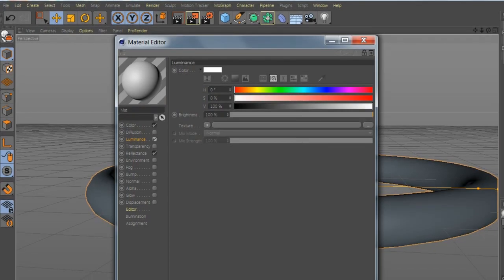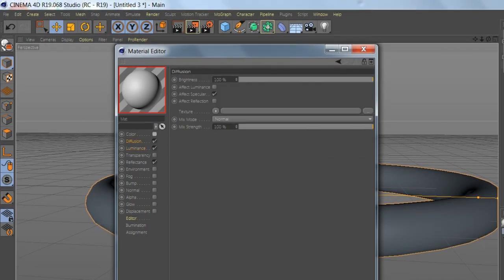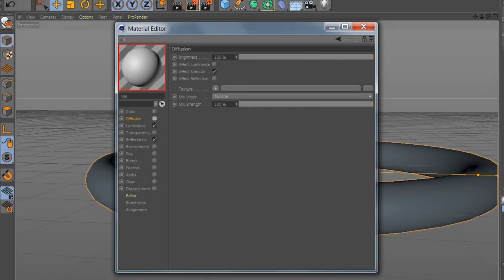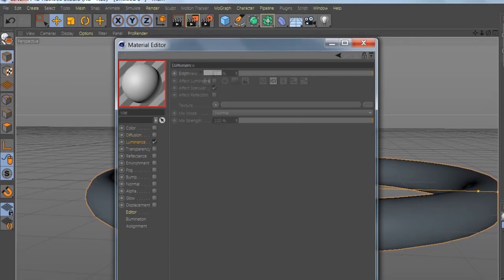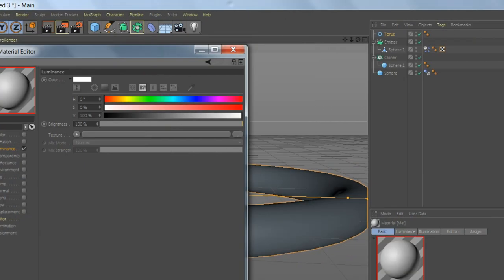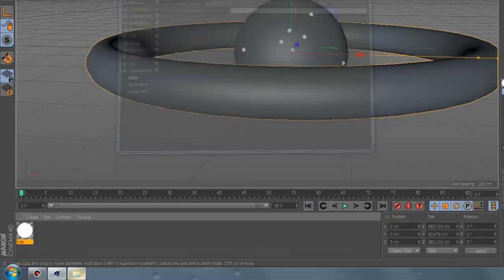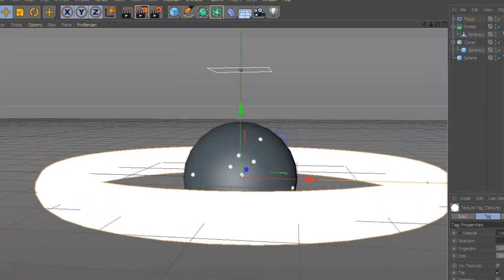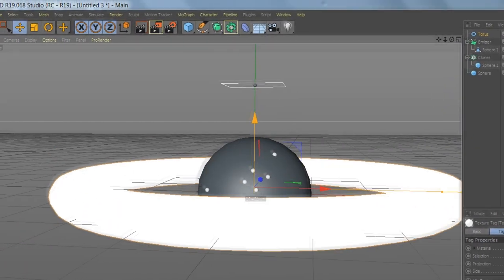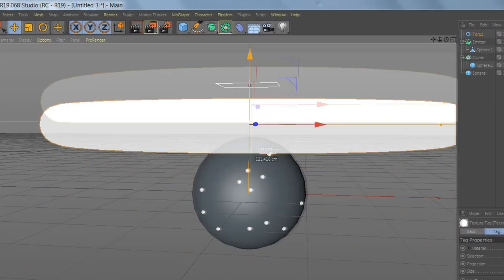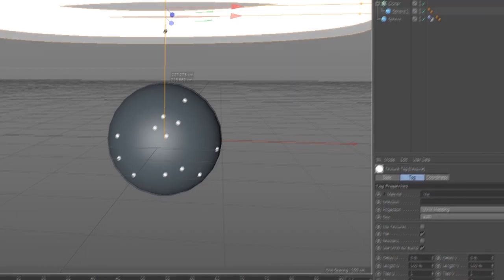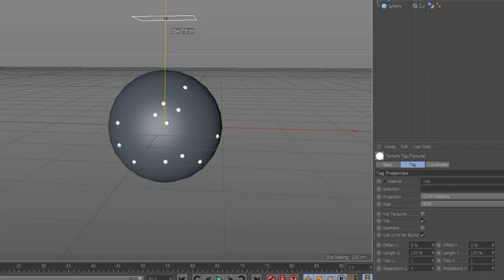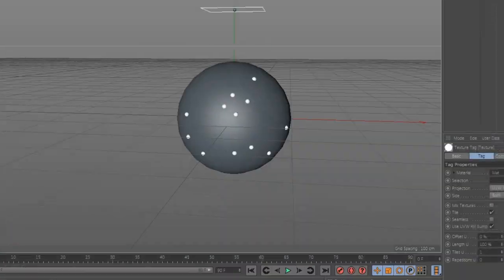Now let's create a new material, Luminance. Just Luminance, make it white. Drop it on Torus. It's an ambient light, so just make it up.